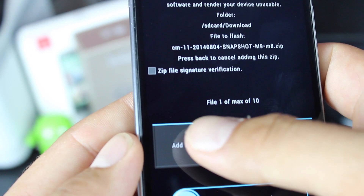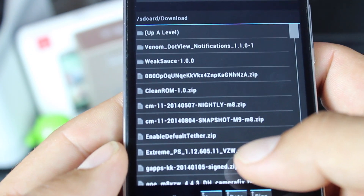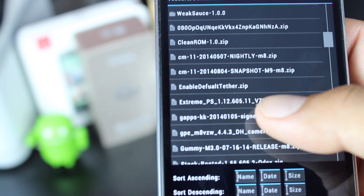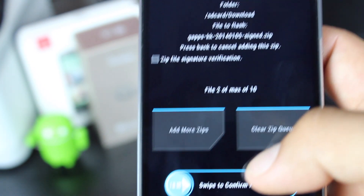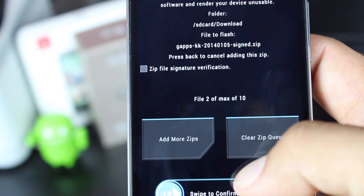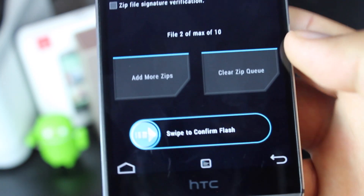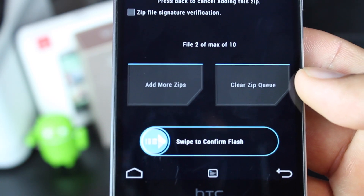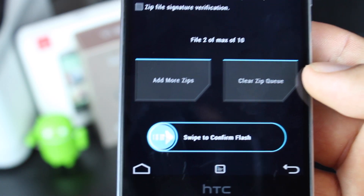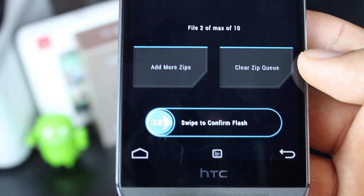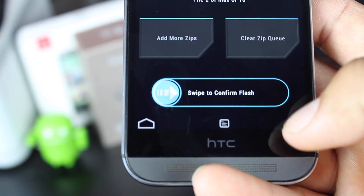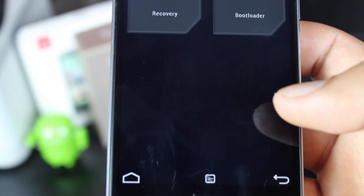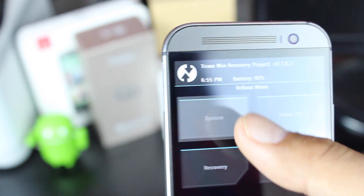Select that, then add more zips and add the GApps for KitKat. Once you have those two things added, go ahead and swipe to flash. Give that about two or three minutes to complete — it'll flash CyanogenMod 11 first and then flash the GApps. Once that's finished, go back and reboot system.